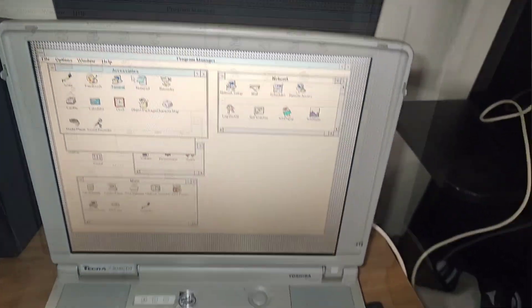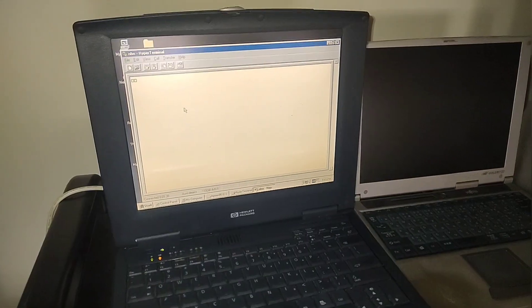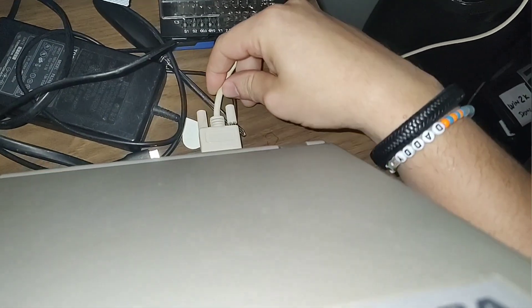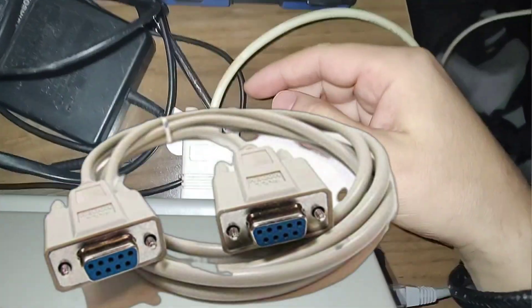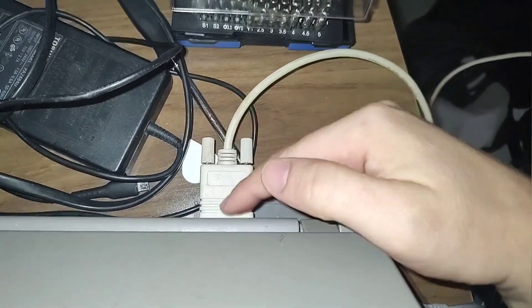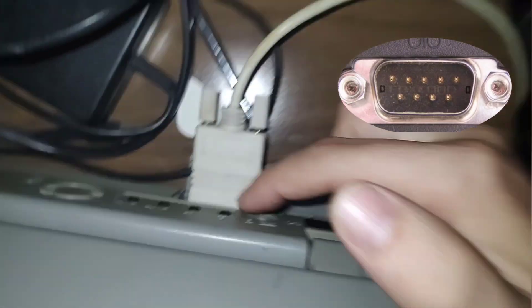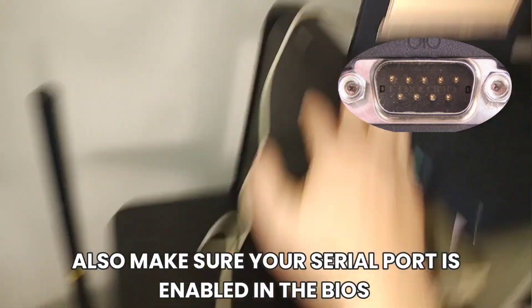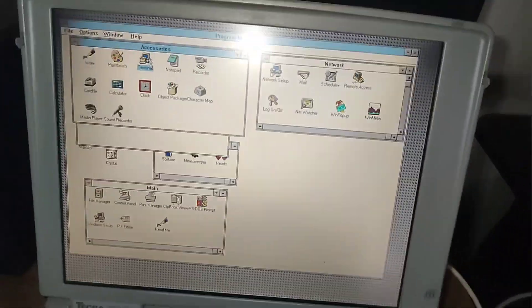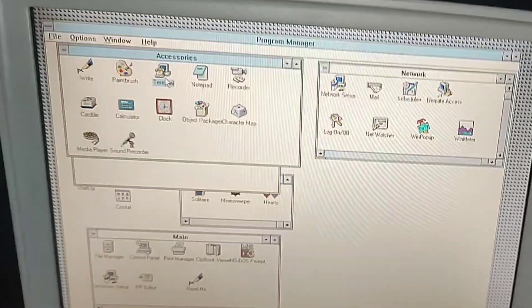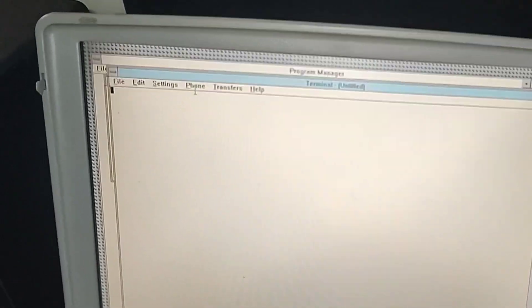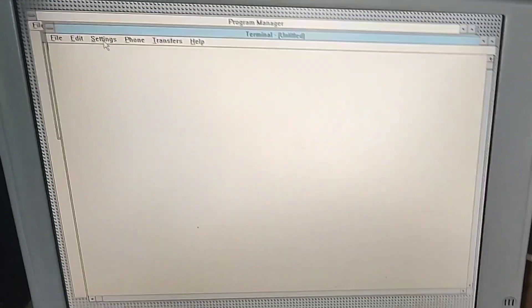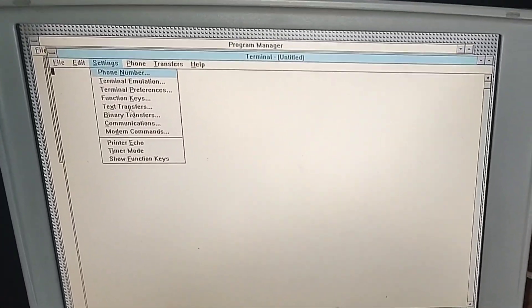So in accessories you have Terminal, and obviously in Windows 95 you have HyperTerminal, and these two can be connected via a null modem cable. So first things first, get a null modem cable connected to the serial ports of your laptops on each side, and then once that's done, you won't get any connection indication or anything like that. Just launch Terminal, and then you would want to set up the null modem connection settings to be pretty much the same on both ends.